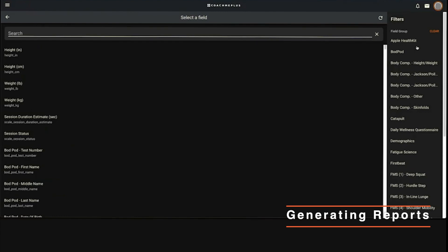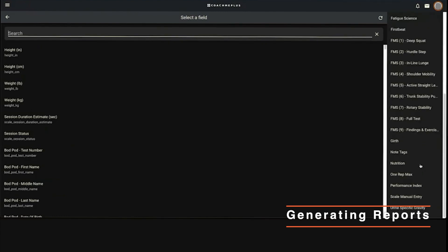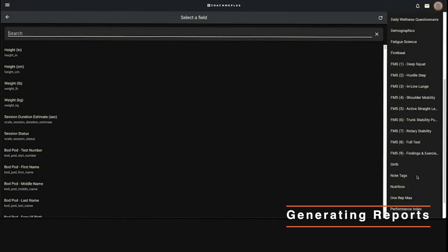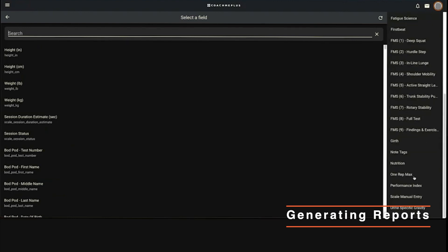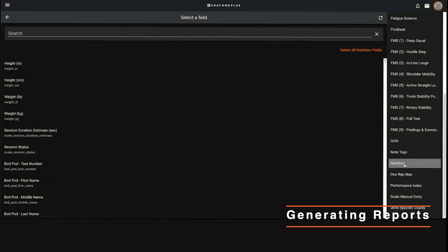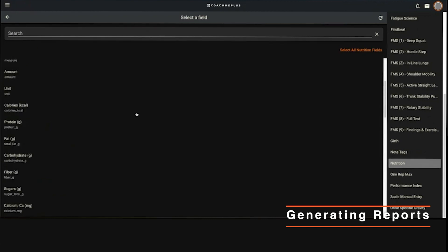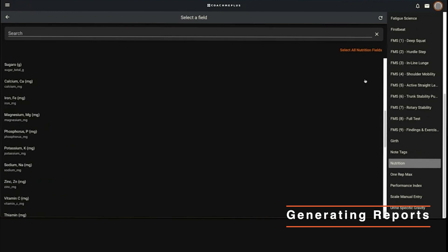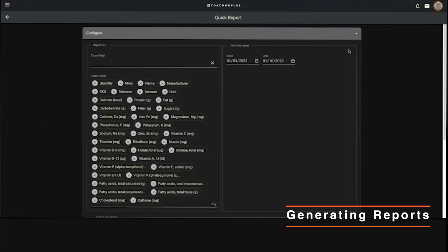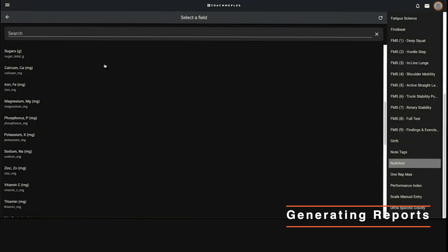If you want to say I just want to check in on nutrition real quick, I can select that. Everything that is related to nutrition will show up for you. You can hit select all nutrition fields - it will grab it and populate for you. You've got a table of all those fields.